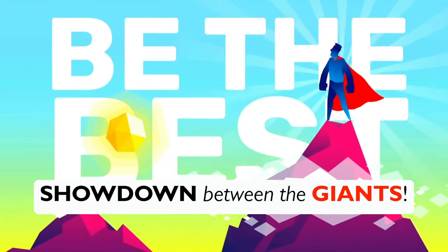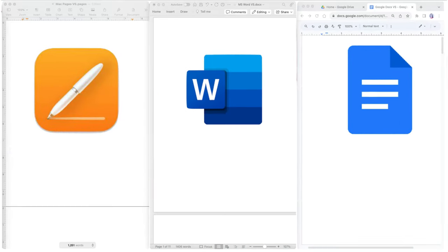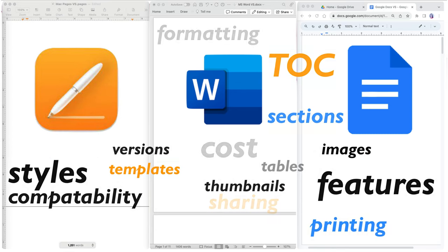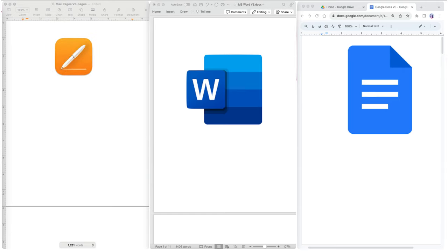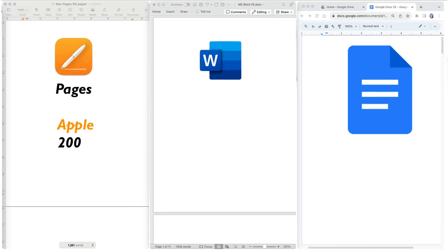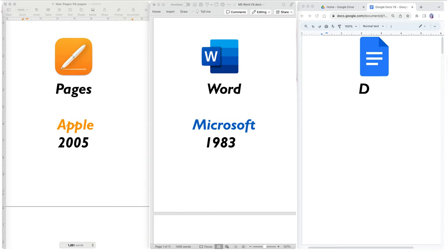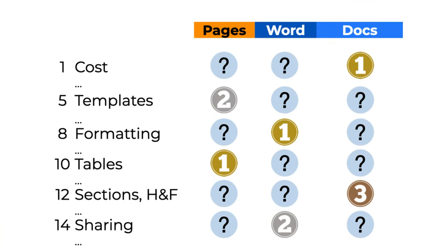This is a showdown between three giants in word processing software. We are going to compare features, processes, and outcomes across 17 tasks to identify a winner. The first giant is Pages, developed by Apple and released in 2005. The second is Word, developed by Microsoft and released in 1983. And finally, Google Docs, released in 2006. While only one can win, this race is neck and neck, with each software excelling in various tasks and catering to different users.